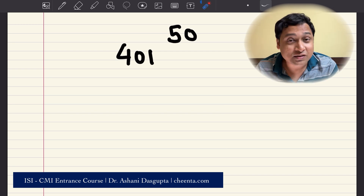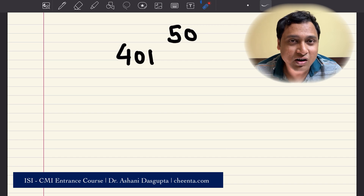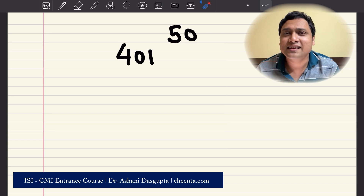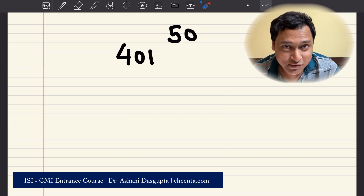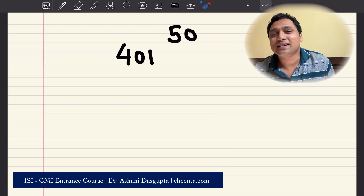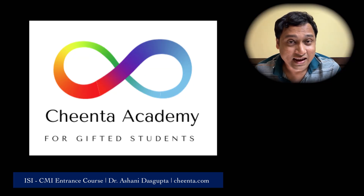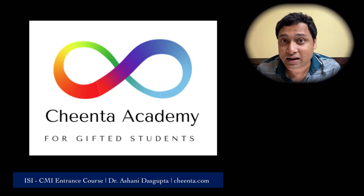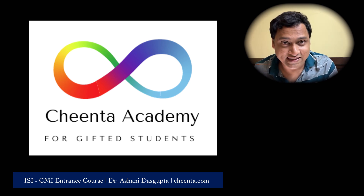Students who solve the challenge problems and put that in the comment section are usually selected for some award or invited to our YouTube channel. If you are new to this channel, welcome. We discuss everything related to mathematical sciences here. At Chintha, we have outstanding programs on mathematical science — check the link in the description for more details.